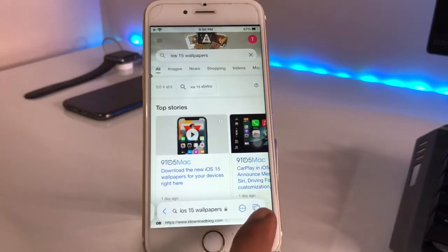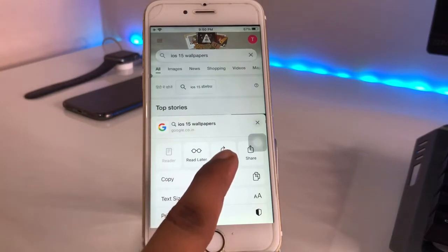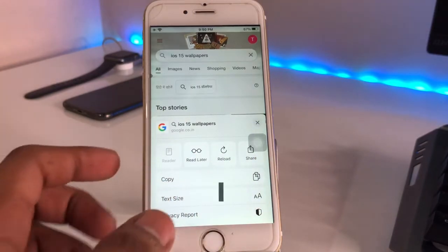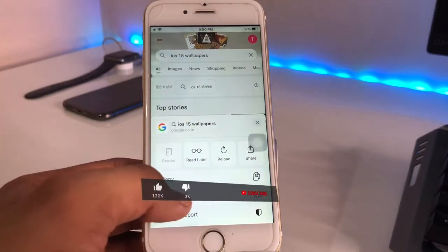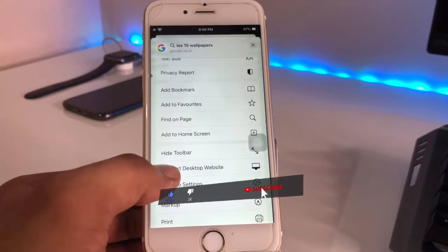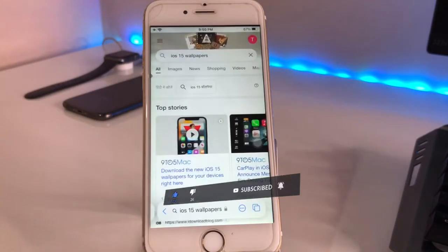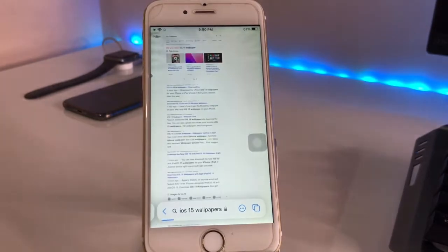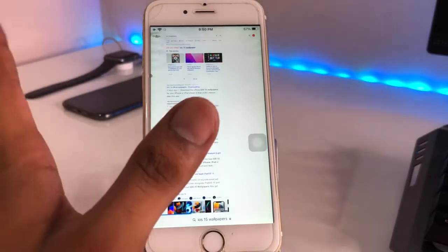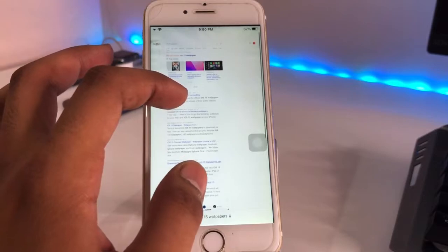Hit on that button and here are the options: reload, share, copy. We just need to simply swipe up and you can see here the option 'Request Desktop Website'. Just hit on this one and the page will load in desktop mode.